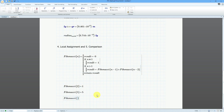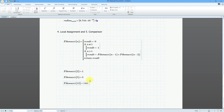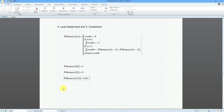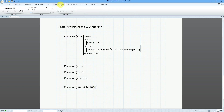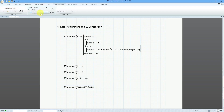The bigger the number, the longer it takes to calculate because it's calling the functions so many times. Let's do Fibonacci(30), the 30th Fibonacci number. You can actually see it was spinning as it calculated. Going to the math formatting tab and changing from general to decimal, the 30th Fibonacci number is 832,040.